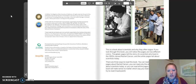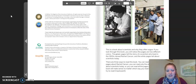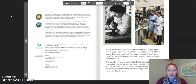There are three ways to read this book. You can read only the green pages about Rachel Carson, you can read only the white pages about scientists today, or you can read all the pages in order. The book will make sense no matter which way you read it. Just don't try to read it backward. For our purposes, I'm going to read both the green and the white pages.